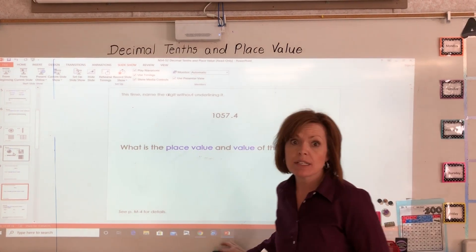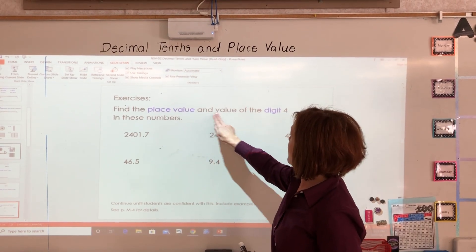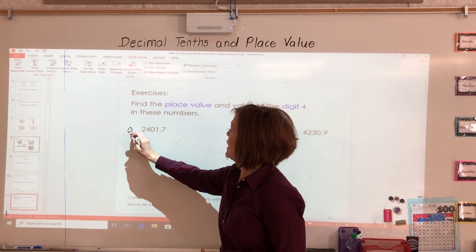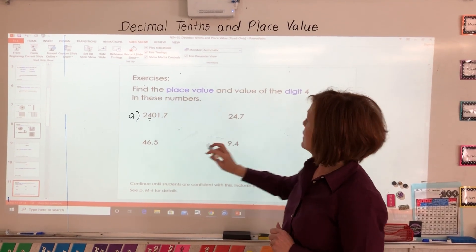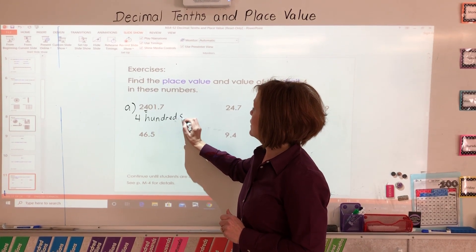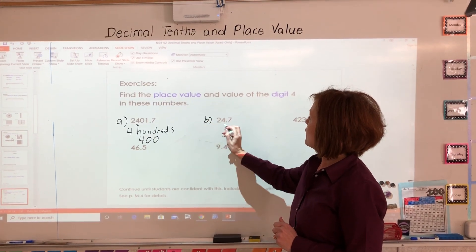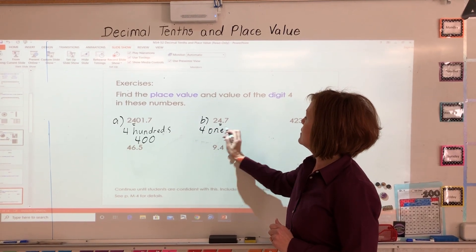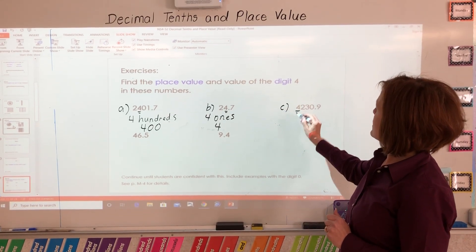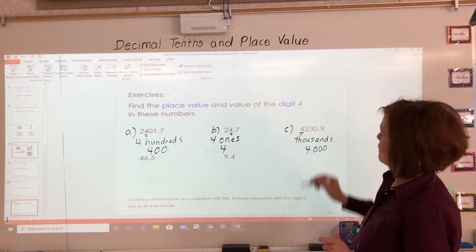Now let's do some more practice on this — it's tricky, but you can do it. Find the place value and value of the digit four in each of these numbers. In number eight, underline the four — it is in the hundreds place, and its value is 400. In this one, the four is in the ones place — four ones, and its value is four. And in C, the four is in the thousands place, and it is worth four thousand.